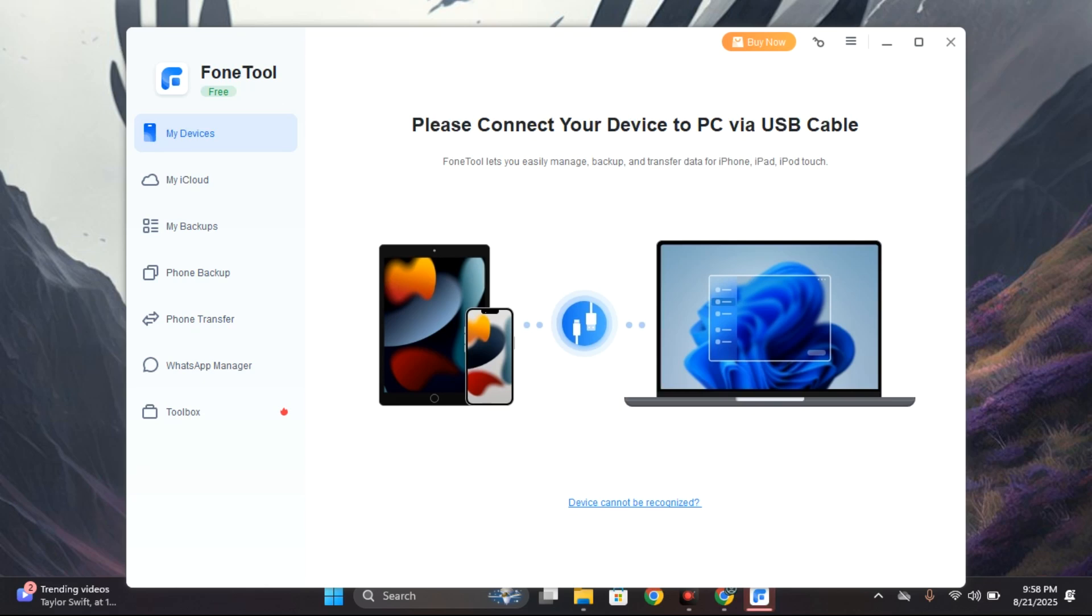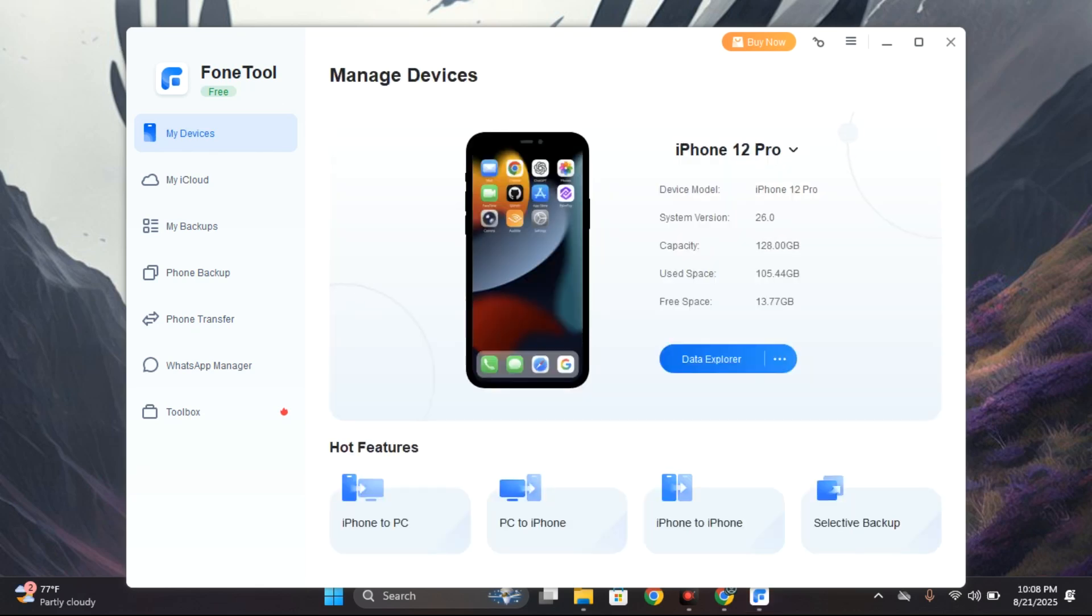Okay, so the first step after the installation is to connect your iPhone using a USB cable and then click on trust on your phone. Enter your passcode to confirm.